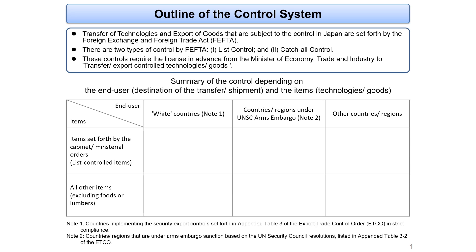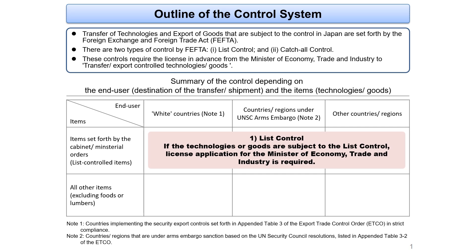The control system is organized in two aspects: the destination or end user of the transfer of technologies or export of goods, and the items to transfer or export. If the technologies or goods are subject to the list control — with which technologies or goods advanced enough to be diverted to military use are set forth by cabinet or ministerial orders — a license application to the Minister of Economy, Trade and Industry is required.